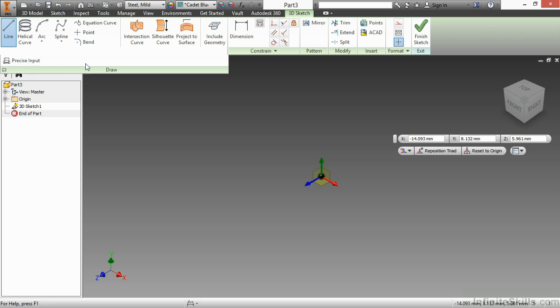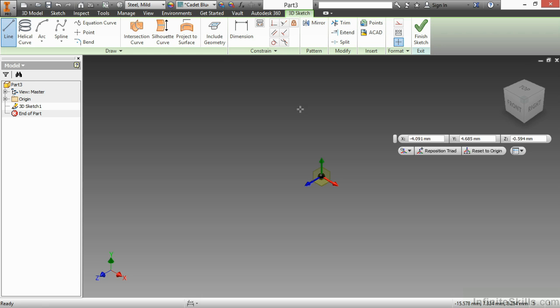With precise input toggled on, it allows me to specify X, Y, and Z location as I'm drawing my line, or any other tool that requires input of coordinates.